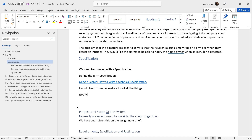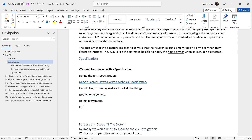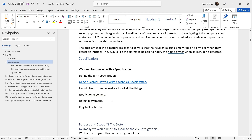I know I'll need something that can send an email, text message, or some form of notification. So my specification list would be: notify homeowners, detect movement, and ring a bell or buzzer — or even a speaker, since most modern microcontrollers can drive speakers. These are the three main things we need to focus on.